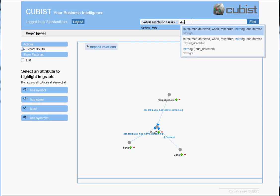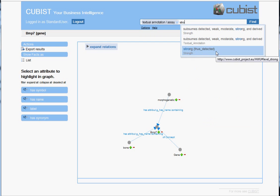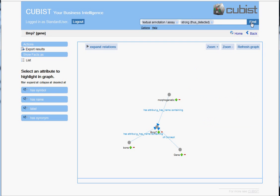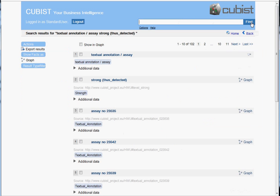So let's type in strong and again let's disambiguate this. So let's really refer to the strength strong. And let's see what Qubist is finding. So we find types textual annotations and the types strong, of course.